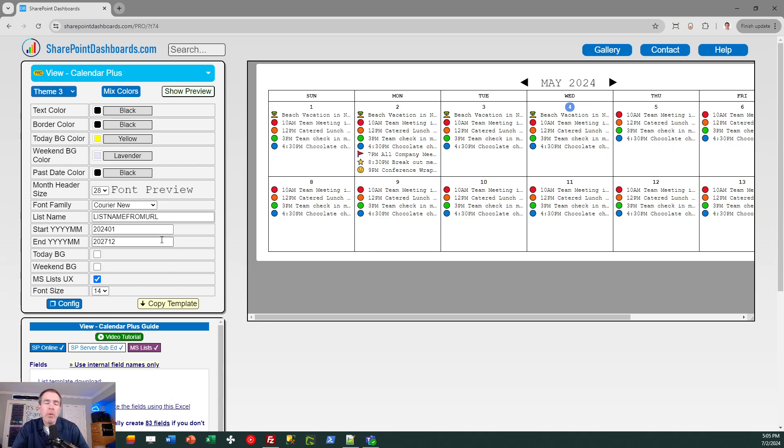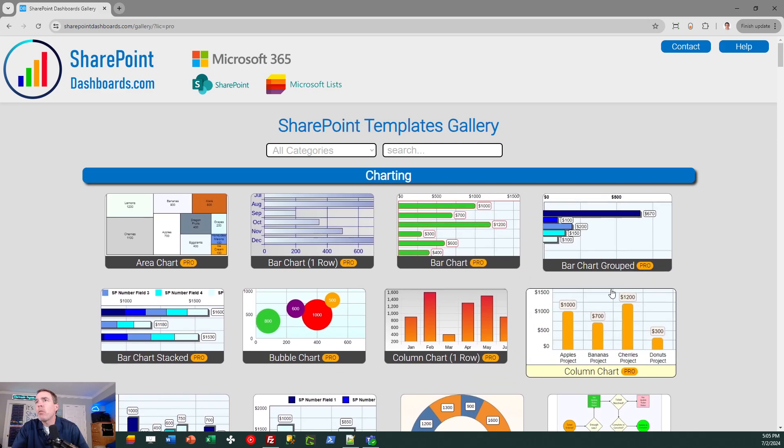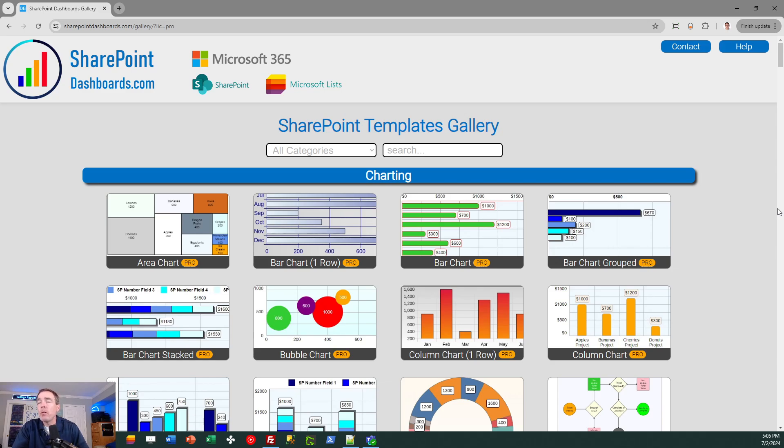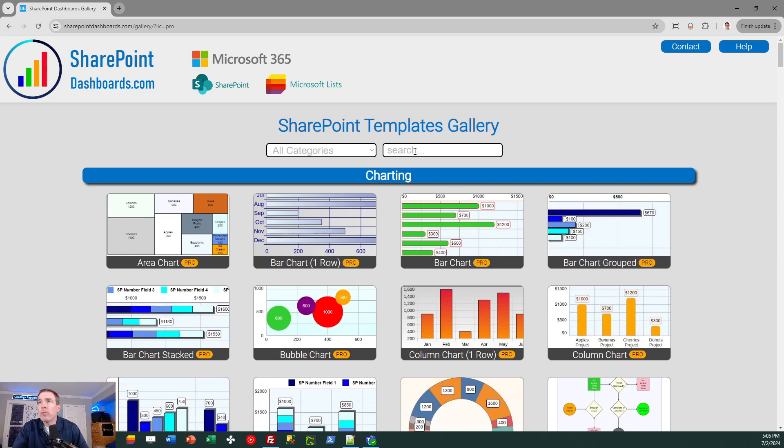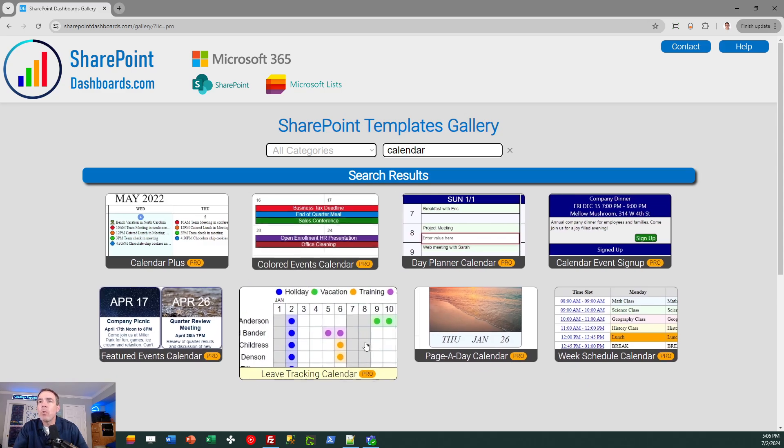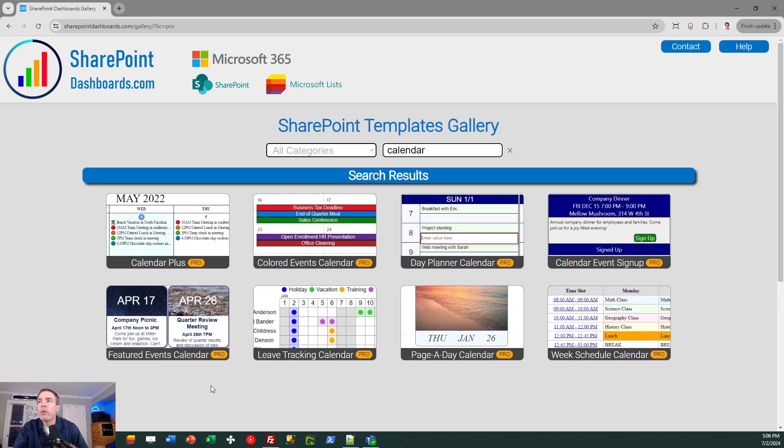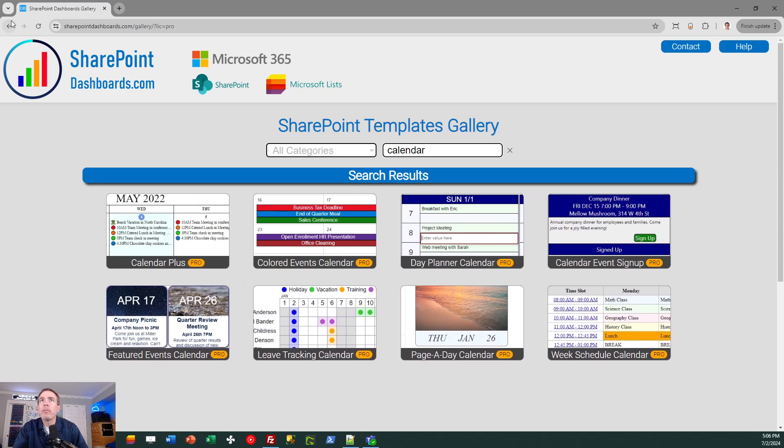This template is one of more than 200 different templates available at the site. You can browse the options by just looking at the gallery here and it is free to sign up for 21 templates and then if you like that you can go on to take advantage of this template as well as other calendar related templates. If you go onto the gallery page and search for calendar, you're going to see that there are several different calendar options available. This one is known as Calendar Plus.